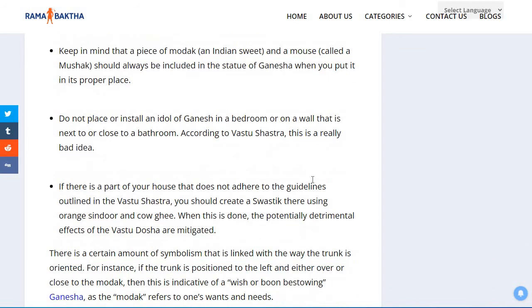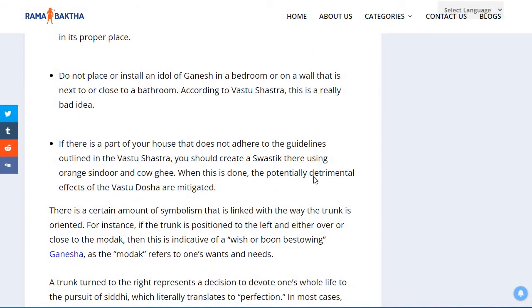Do not place or install an idol of Ganesha in a bedroom or on a wall that is next to or close to a bathroom. According to Vastu Shastra, this is really a bad idea.